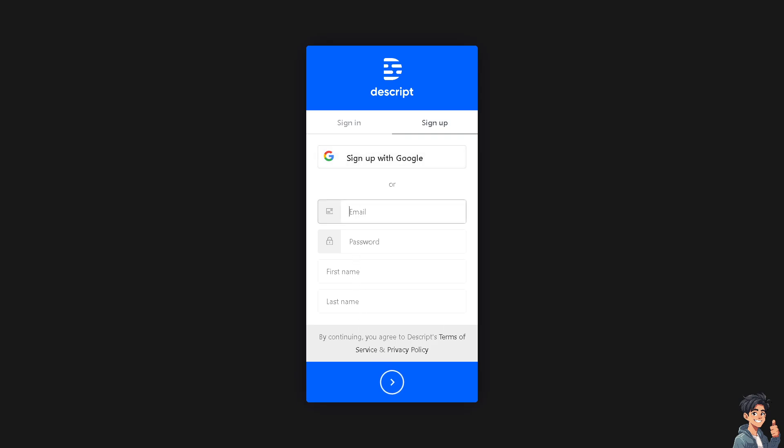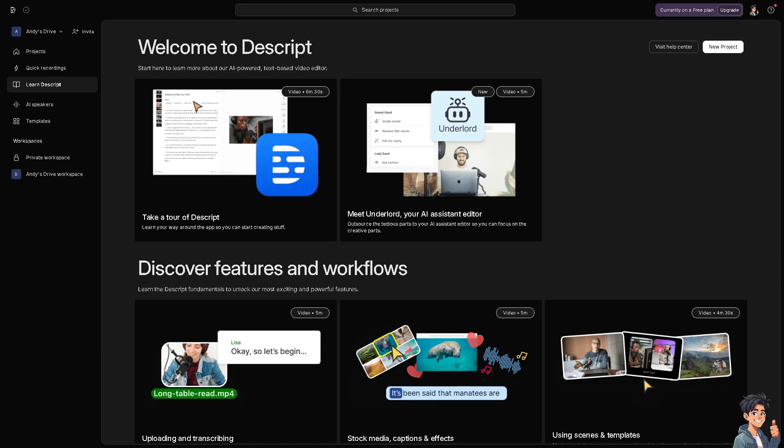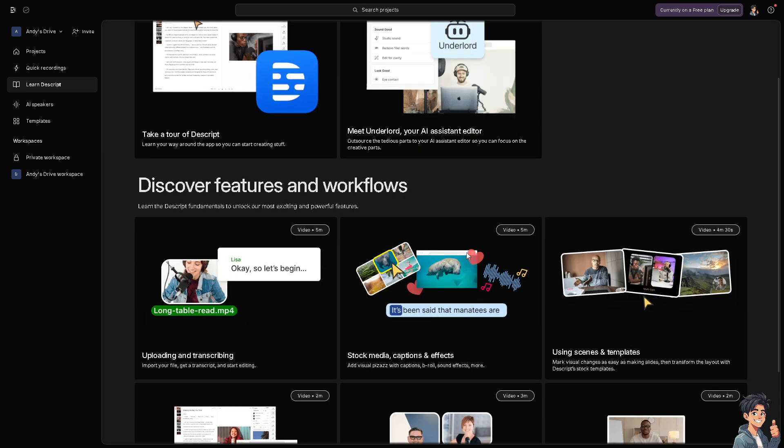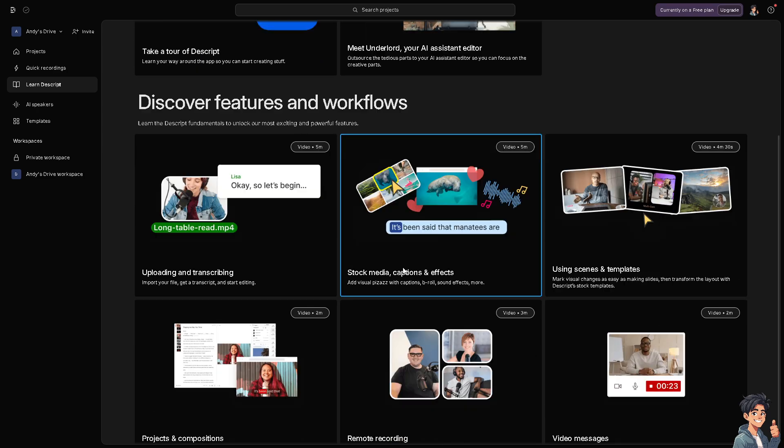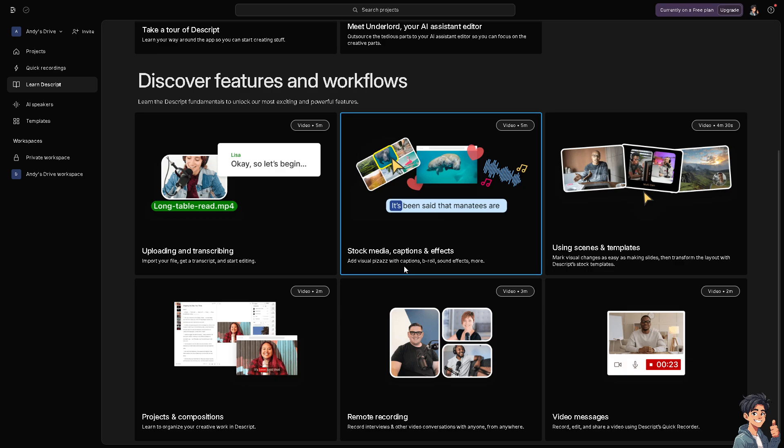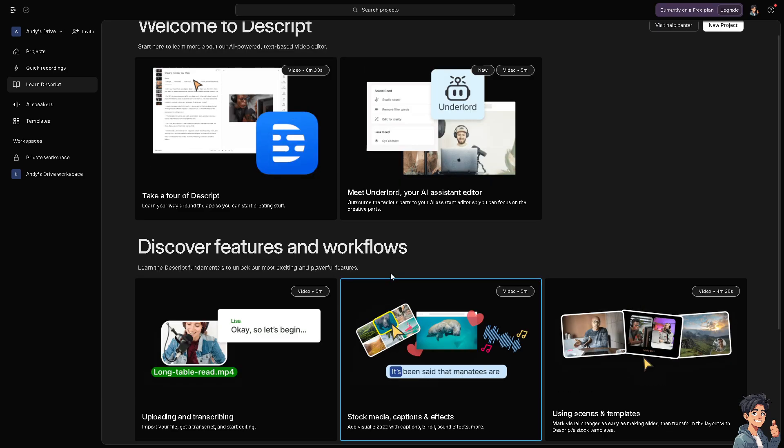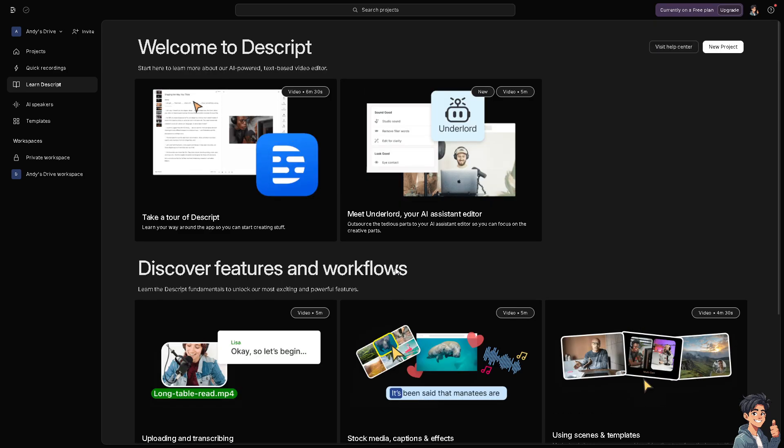Descript voice cloning is a feature offered by Descript, a popular audio and video editing software. This feature allows users to create realistic voice clones of themselves or others, which can be very useful for various purposes such as voiceovers, content creation like I do, and more.